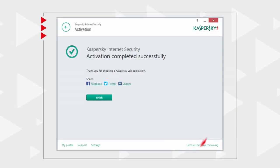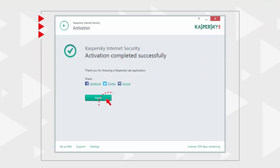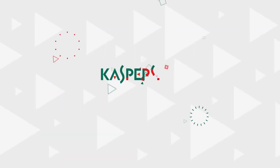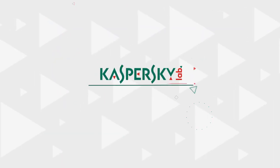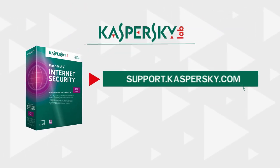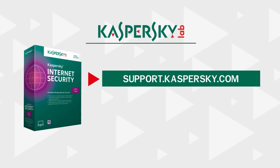Kaspersky Internet Security is activated and ready to work. Learn more about Kaspersky Internet Security features and settings at support.kaspersky.com.